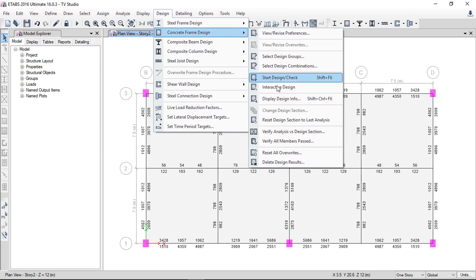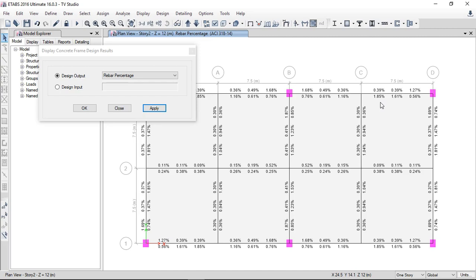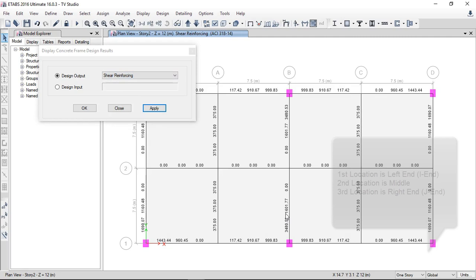We can see the shear reinforcement and display design info. Here in the output we can see the longitudinal reinforcement rebar percentage applied. In each member the rebar percentage is showing. The software shows the reinforcement at three locations in each member: one-third, two-thirds, and at the third position. Let's also check the shear reinforcement — it is showing zero.